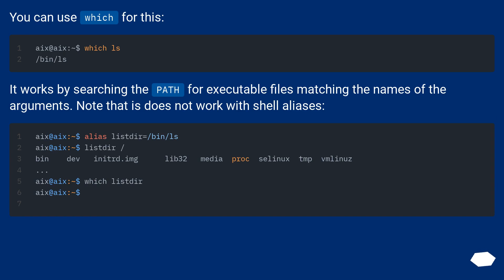You can use which for this. It works by searching the $PATH for executable files matching the names of the arguments. Note that it does not work with shell aliases.